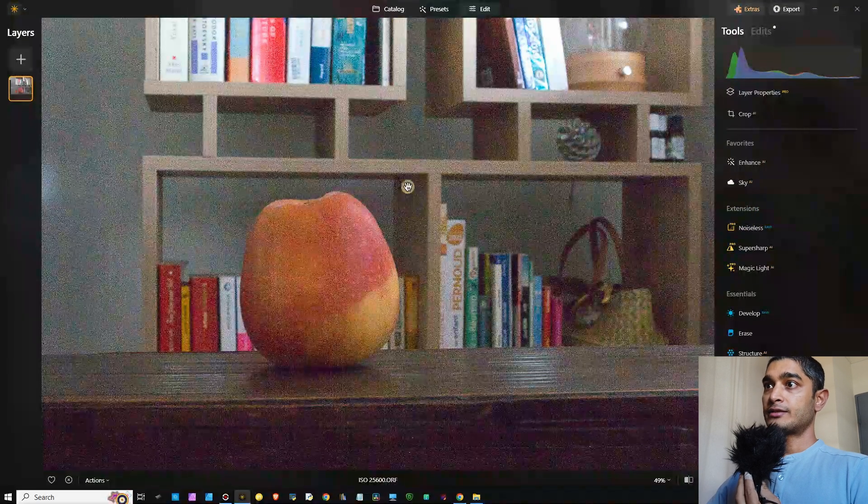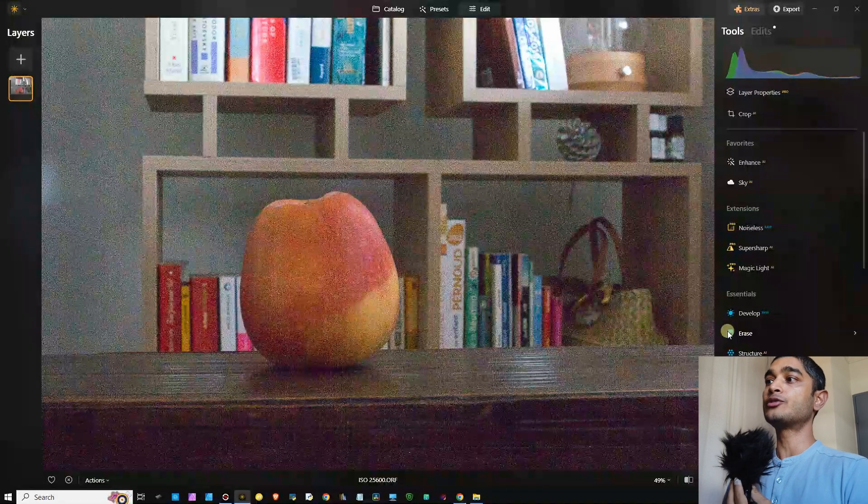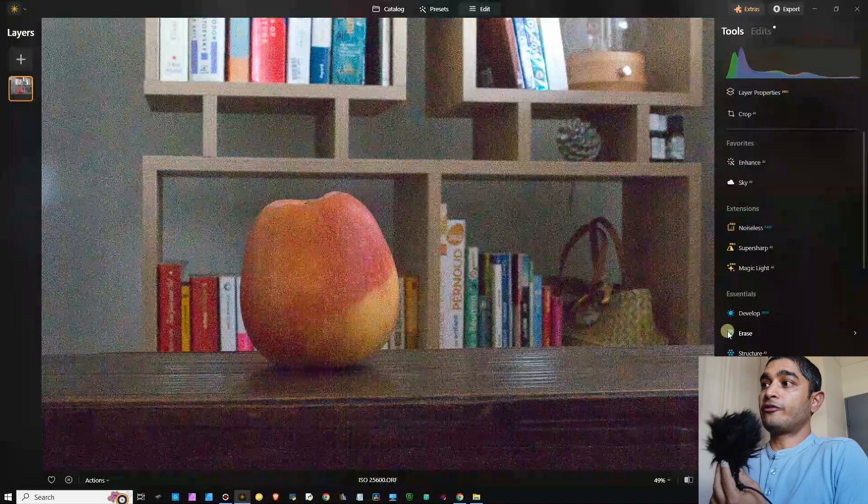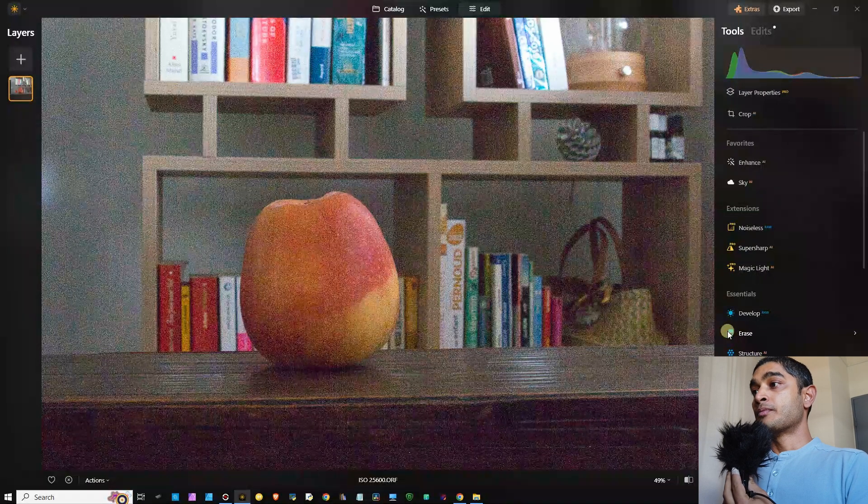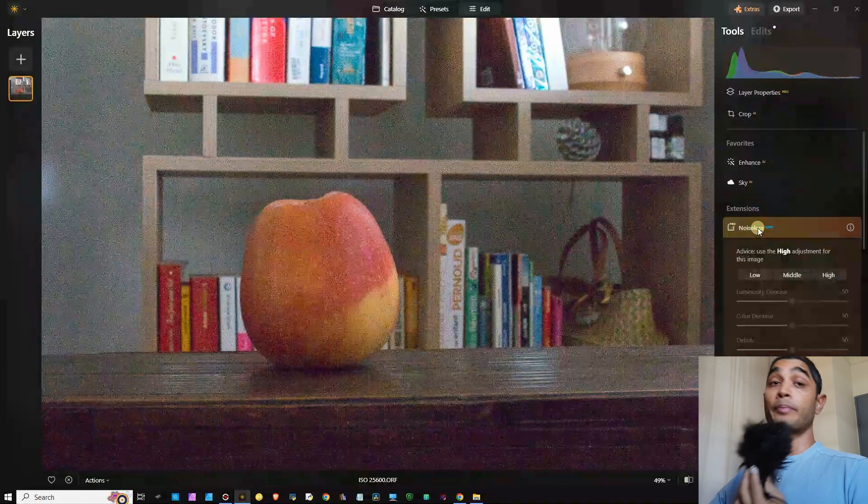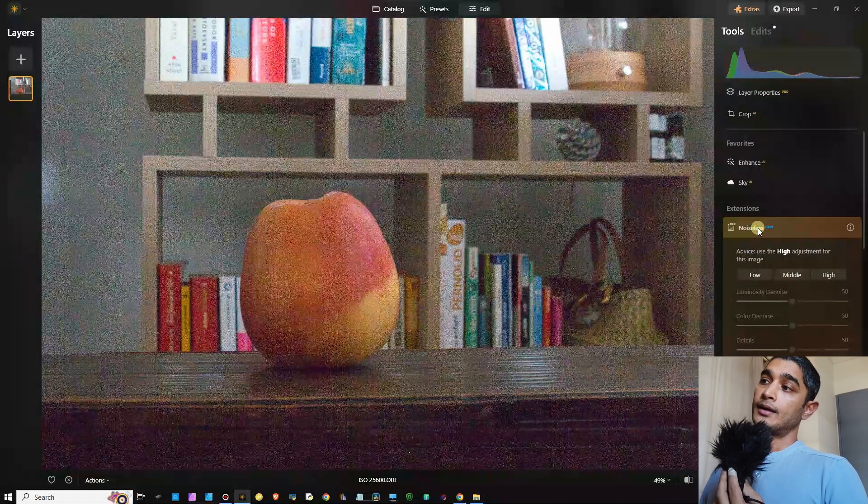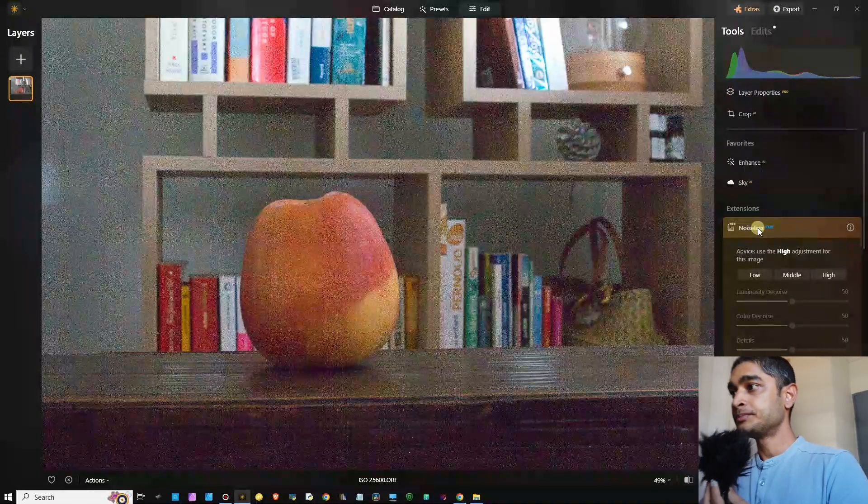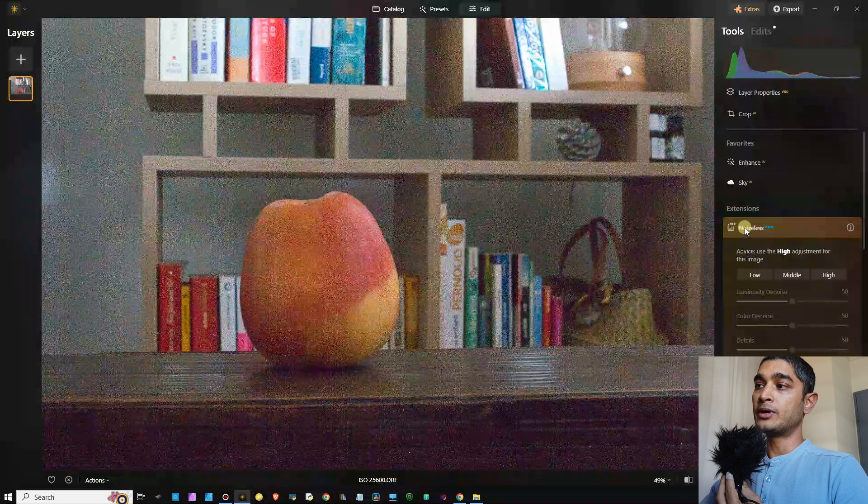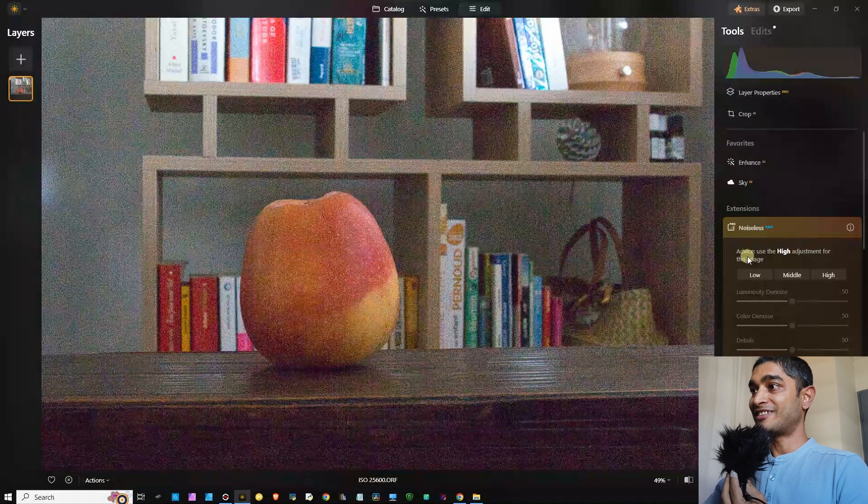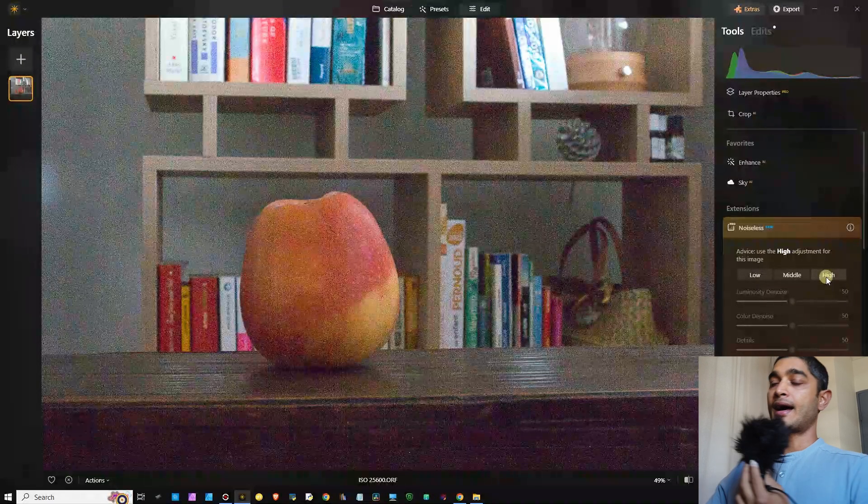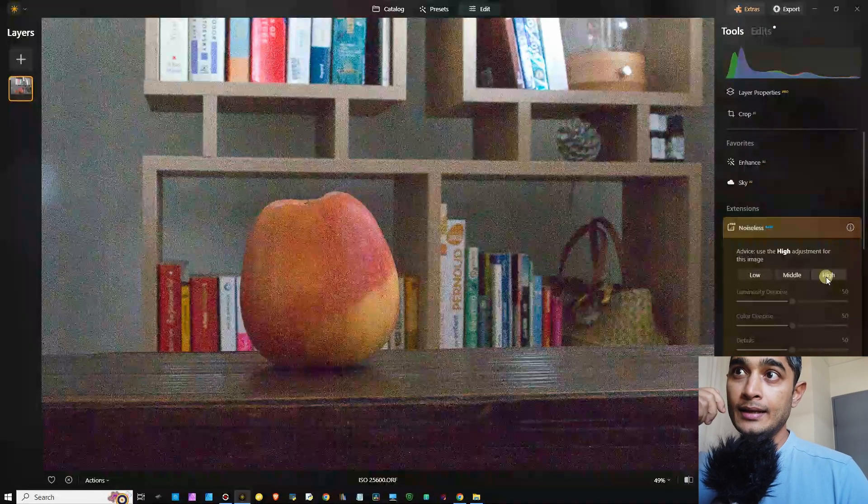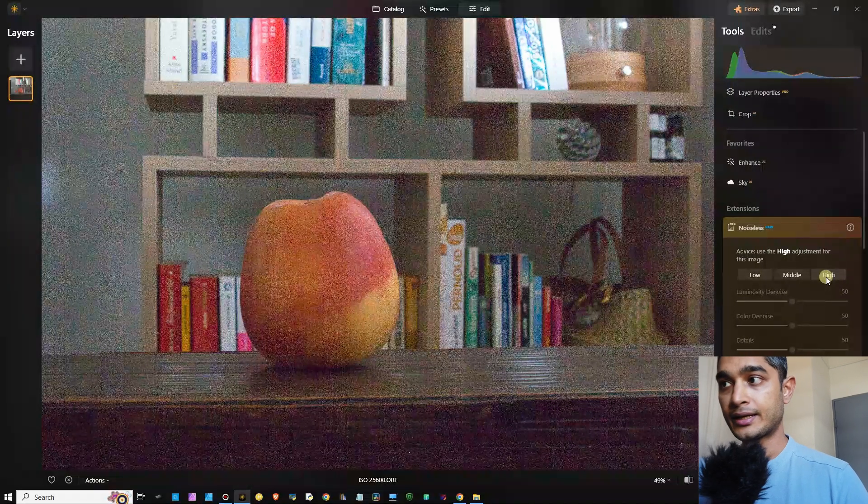I'm going straight to Noiseless, not going to do any kind of crazy stuff such as enhance or sky or develop adjust. The idea today is to show you how good the default Noiseless AI for raw and the Super Sharp AI version compares to On1 NoNoise AI and DxO. Here it says the device is the high adjustment for this image, so I'm going to click high.